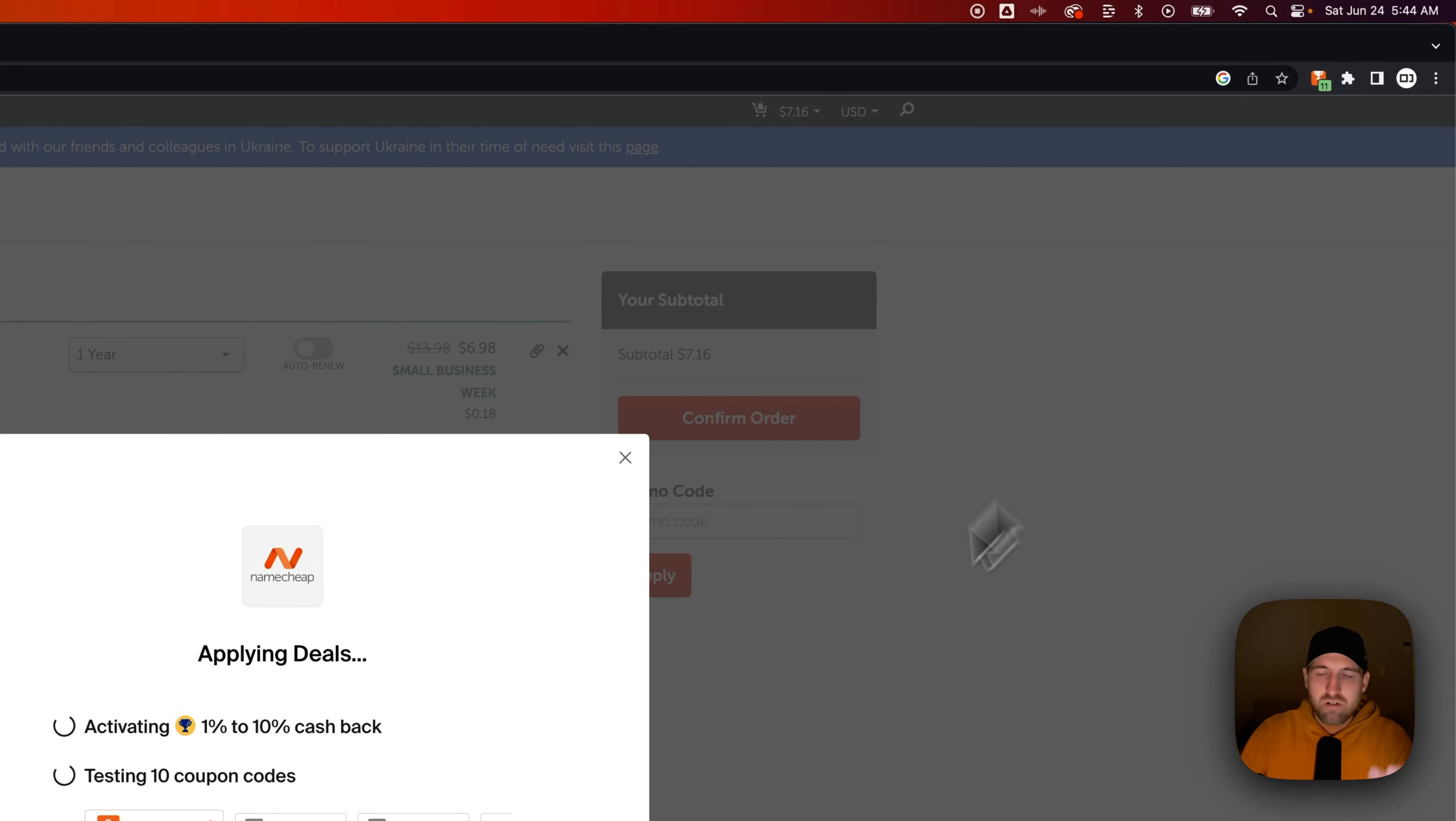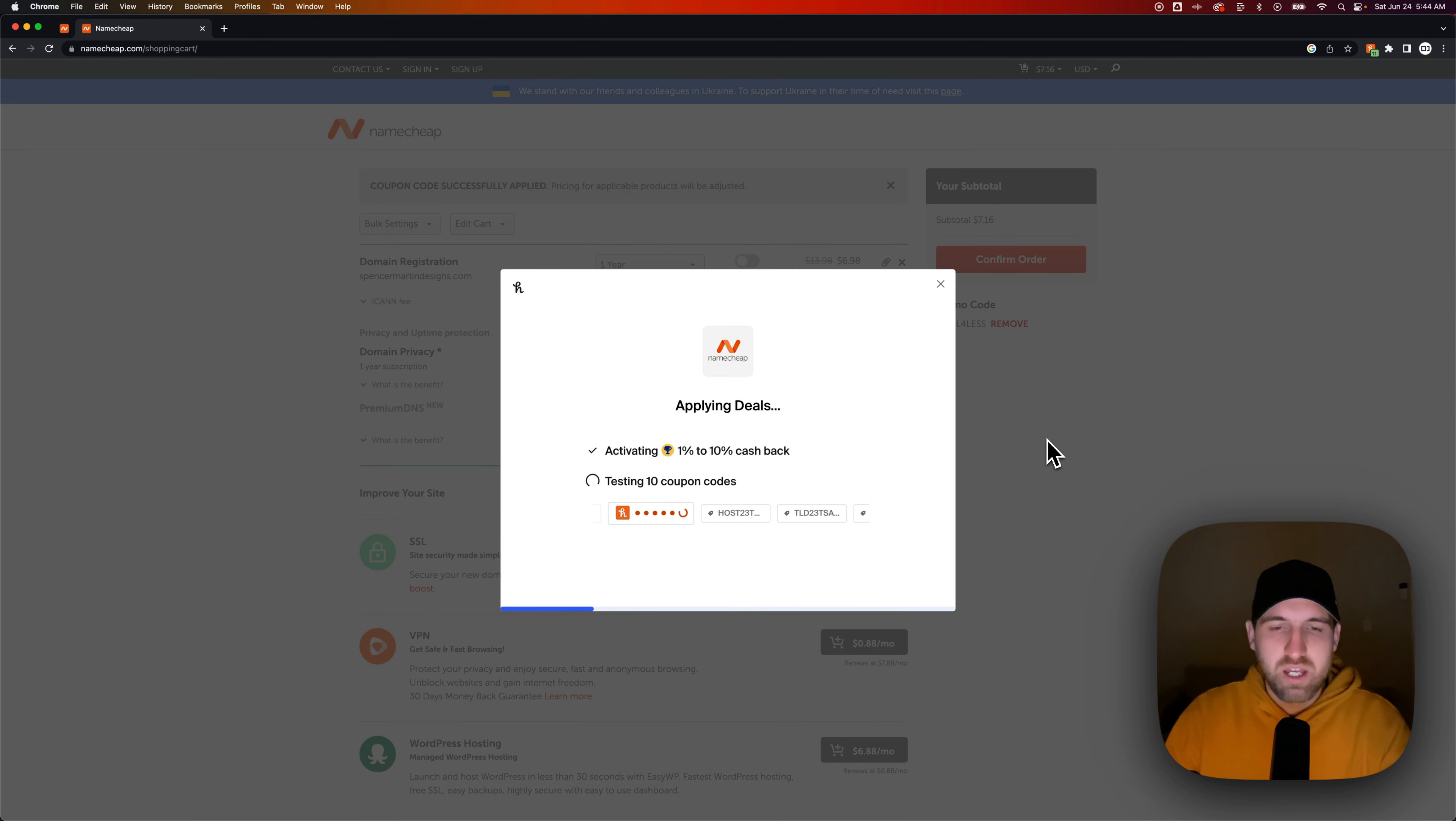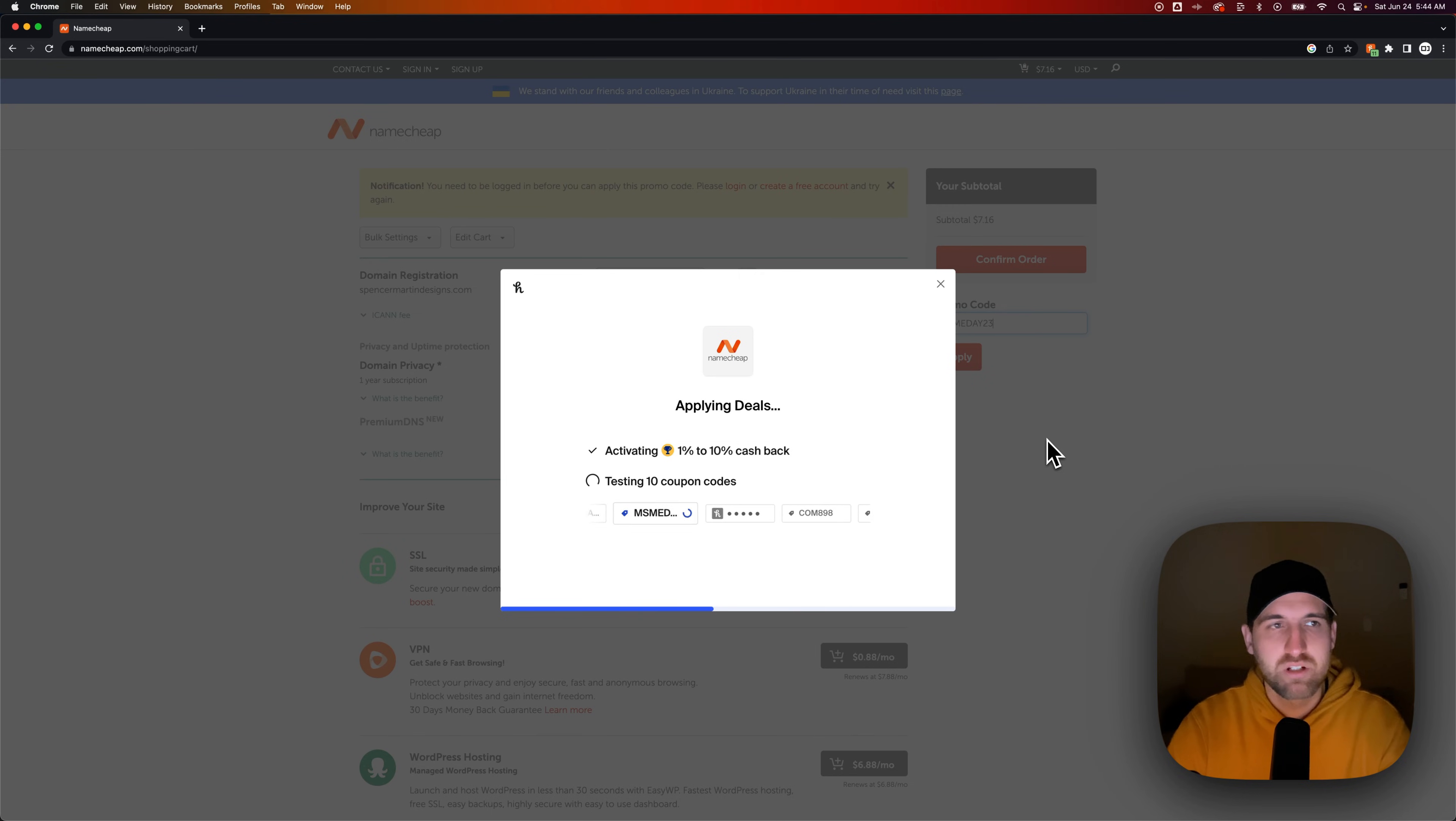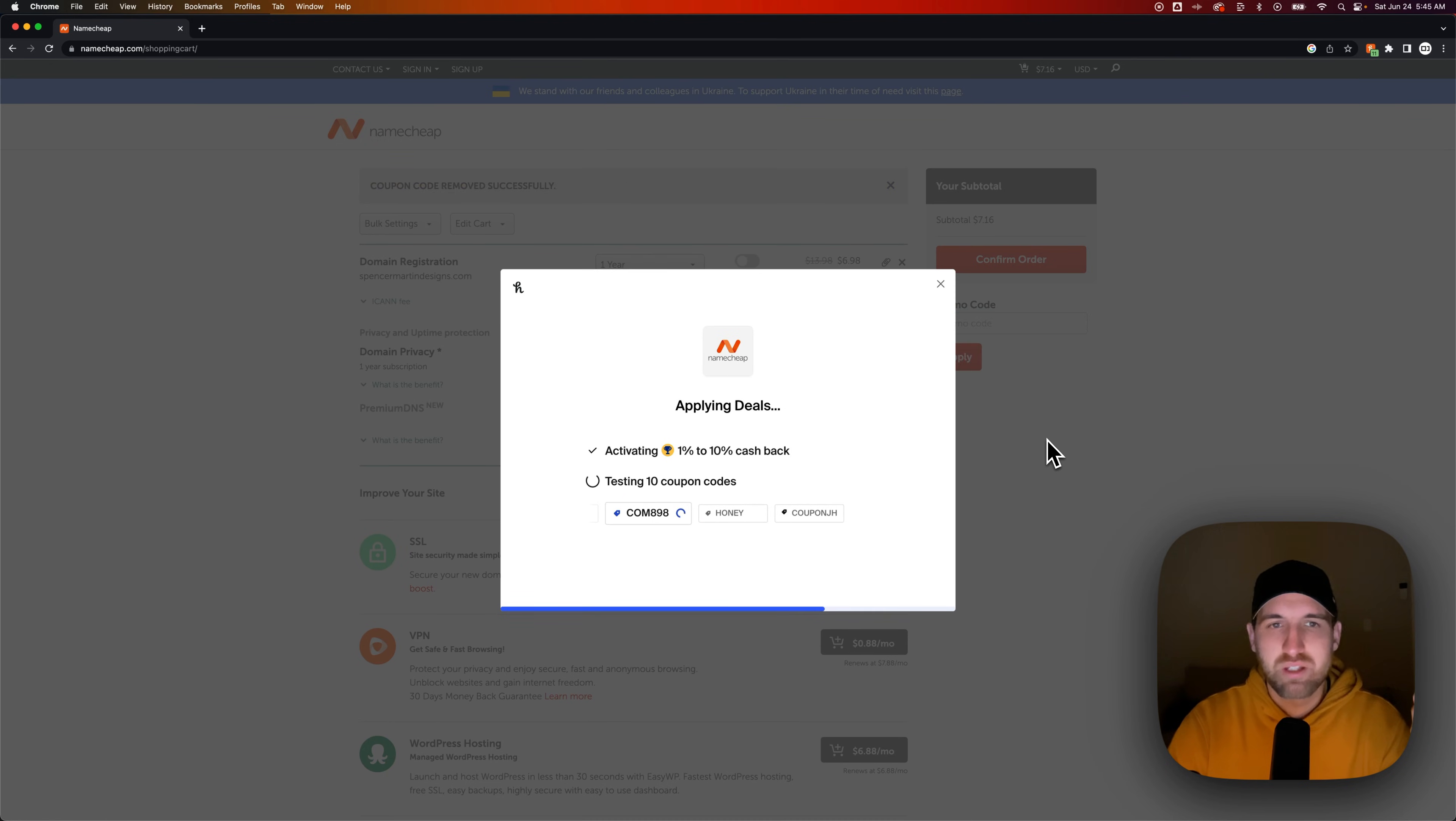Now with Honey, I'm going to try to apply the coupon codes. Honey's going to go through a bunch of coupon codes and try to apply these. And we'll see if any of them actually work to give us a better discount. Right now it's $7 for a domain for a year. It's a really good price.